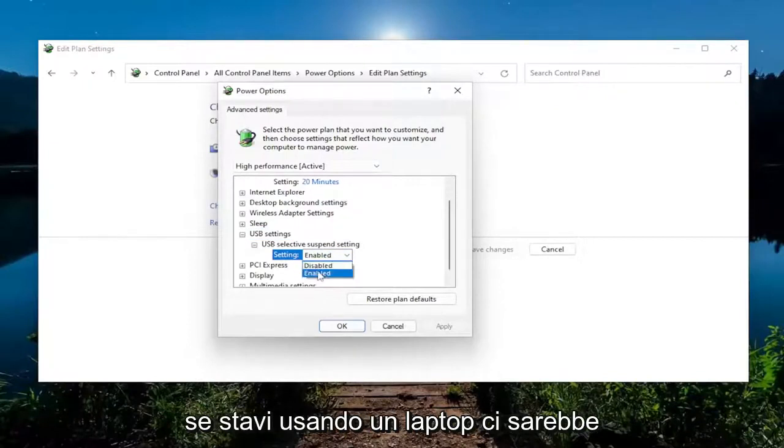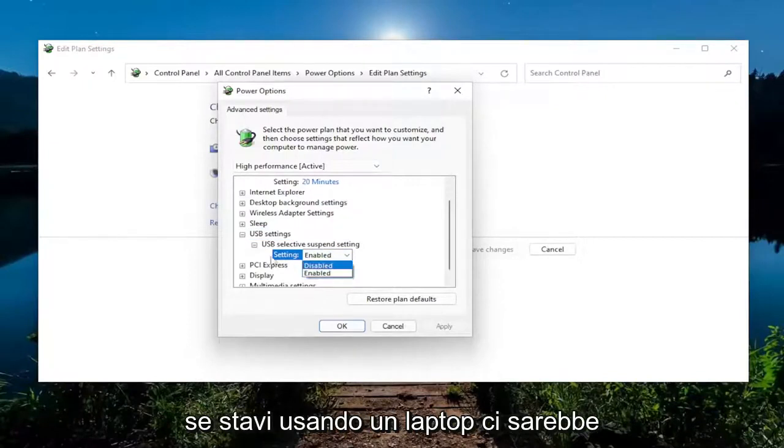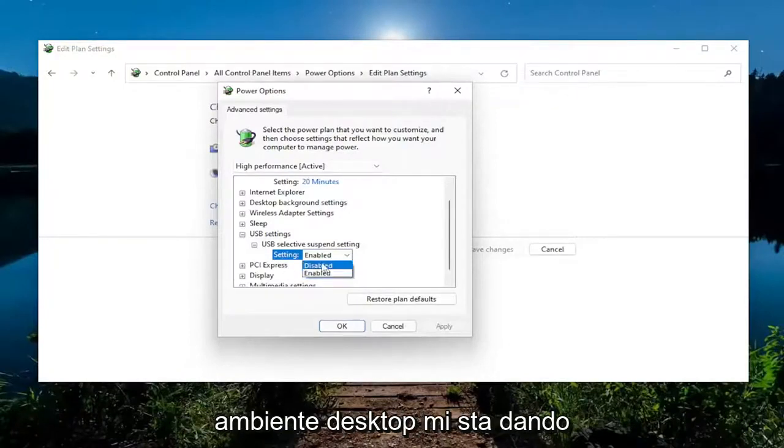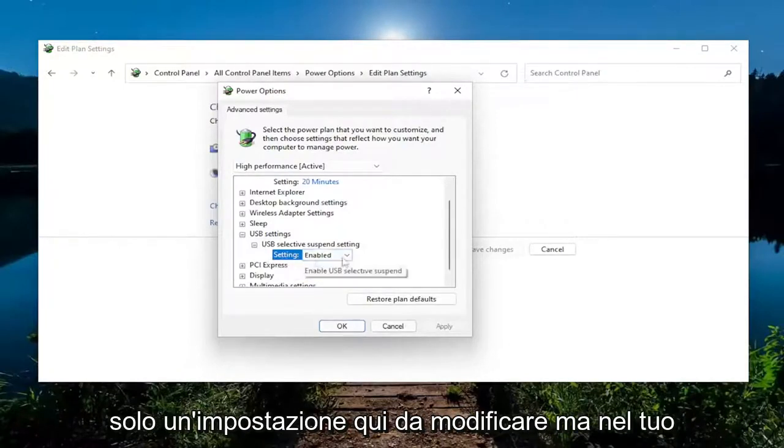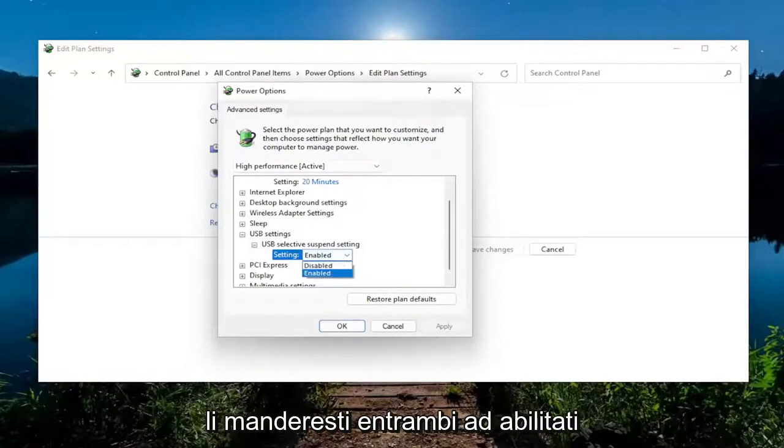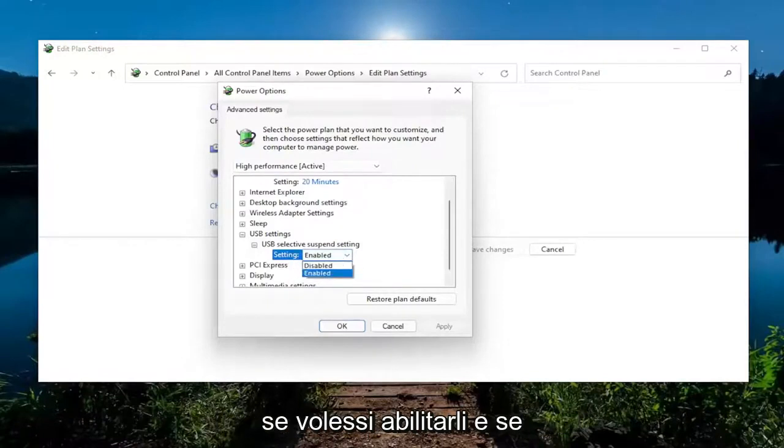And if you were using a laptop, there would be an additional option where it would say On Battery and Plugged In. Since I'm on a desktop environment, it's only giving me one setting here to modify, but in your case there may be more than one. And you just would set them both to Enabled if you wanted to enable them.